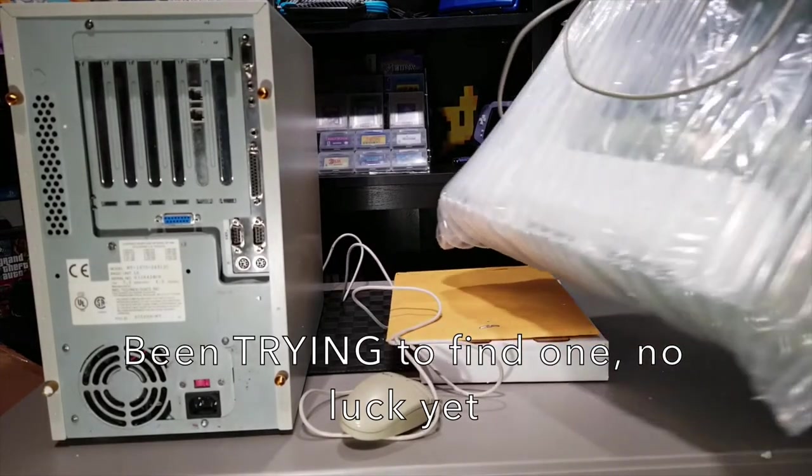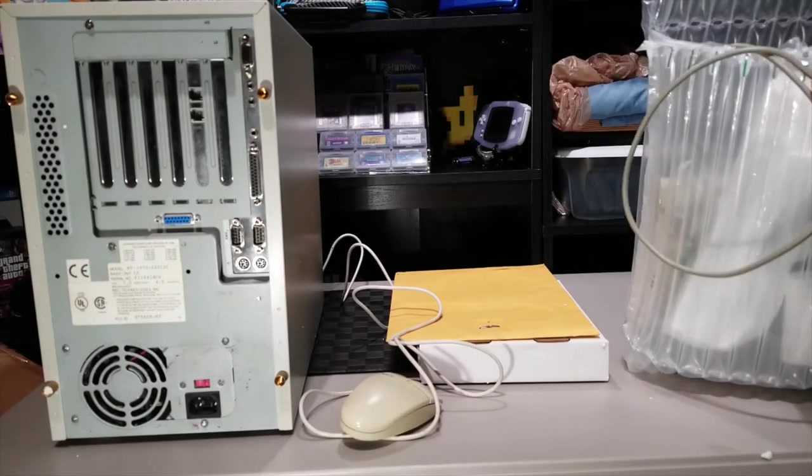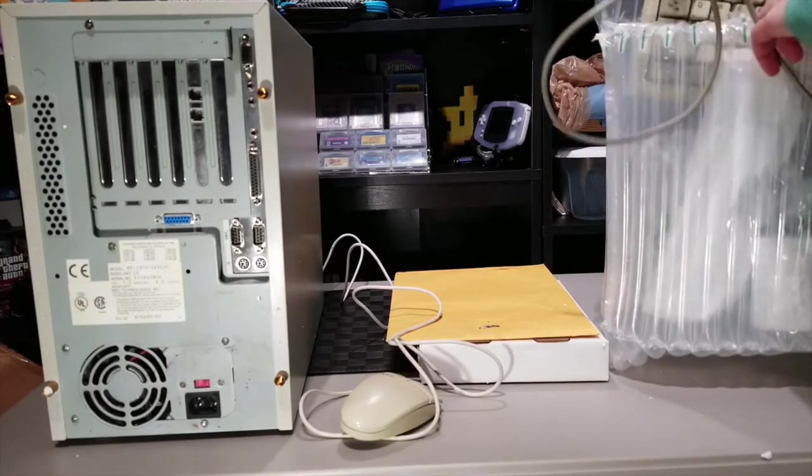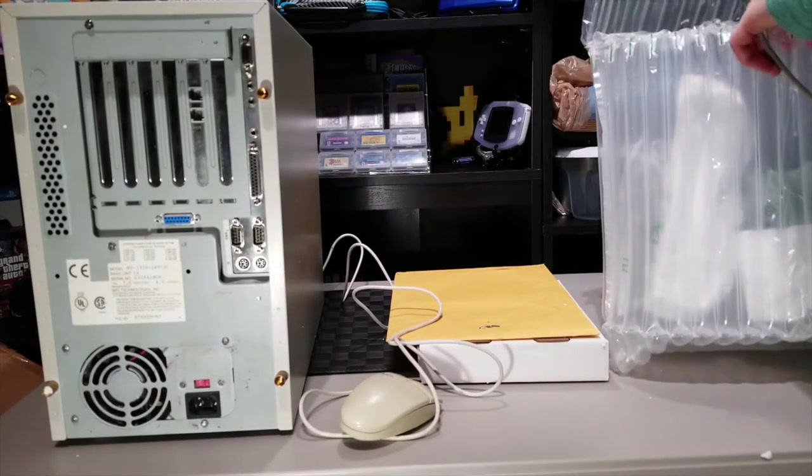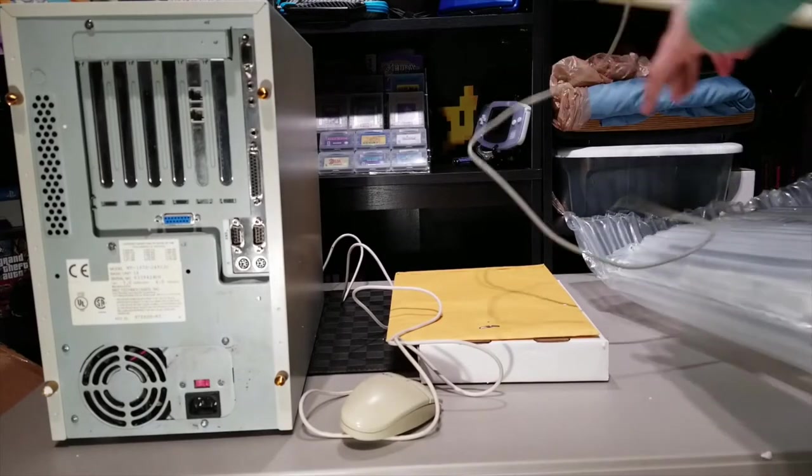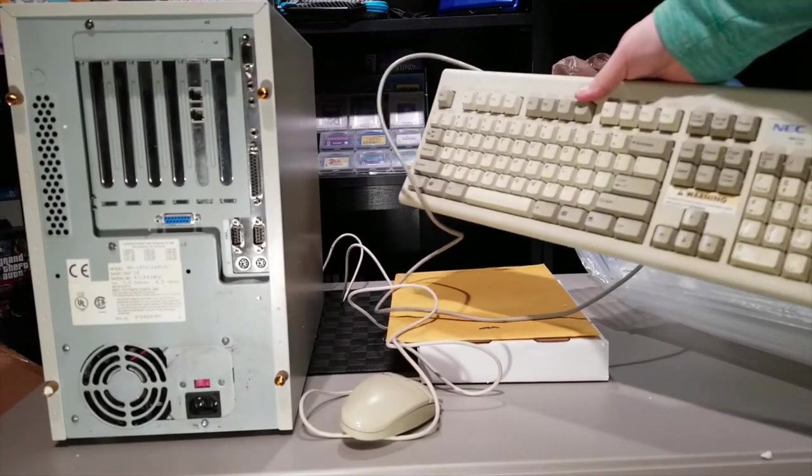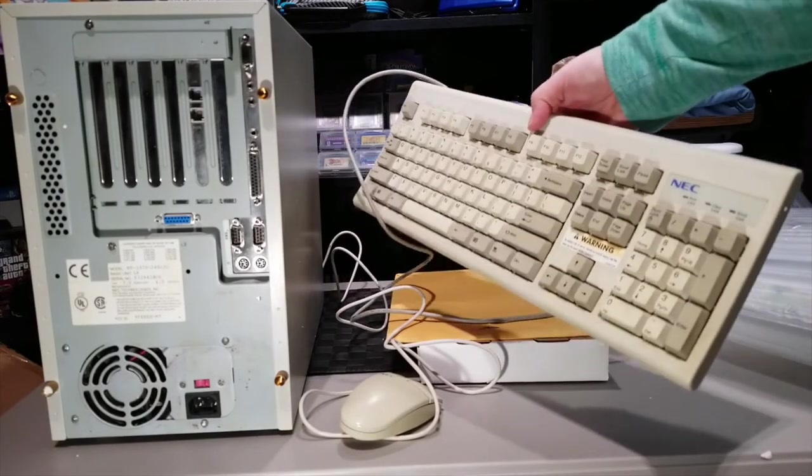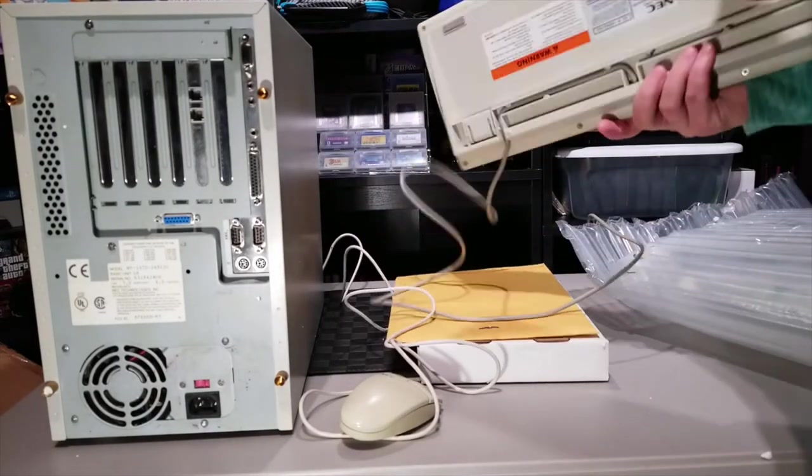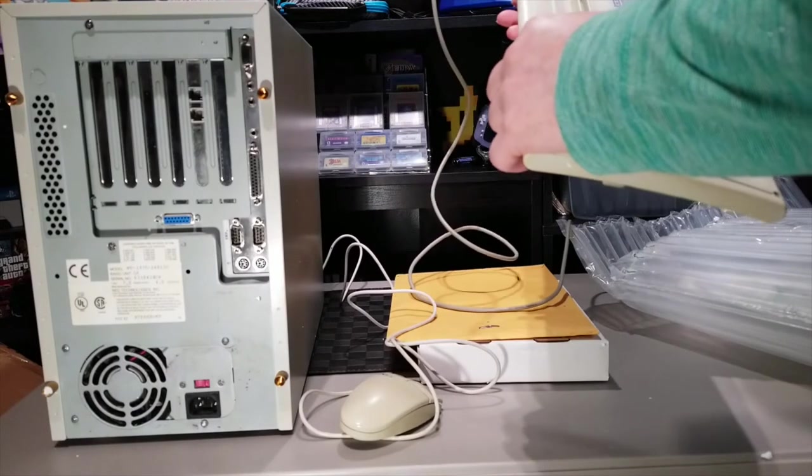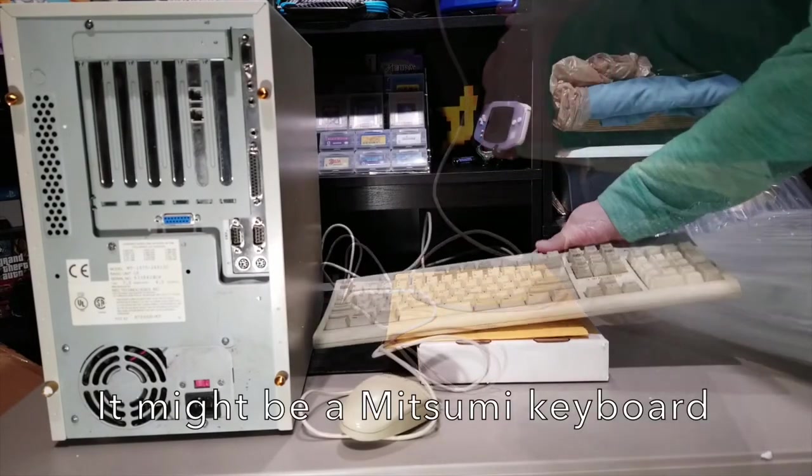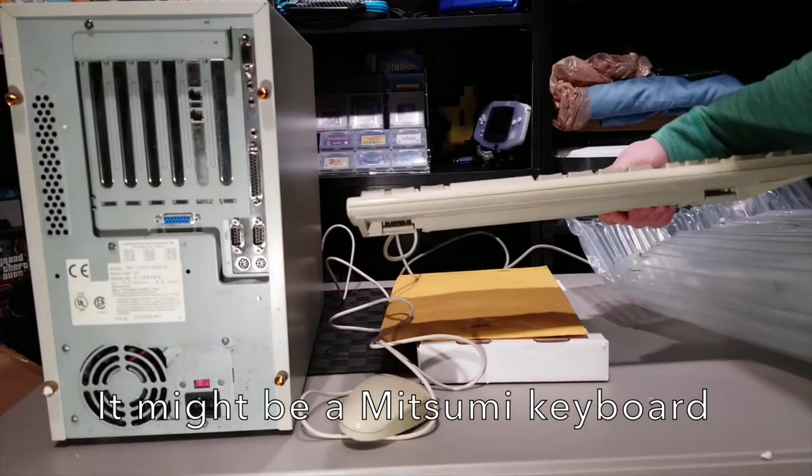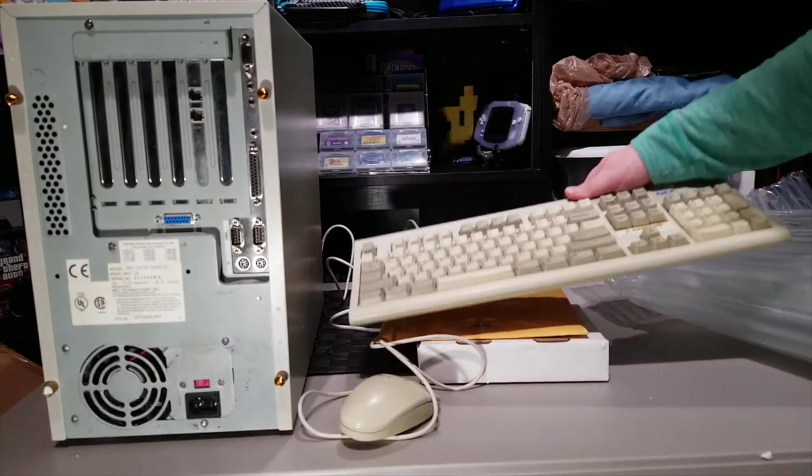Here is the keyboard packaged in this nice little bubble envelope. And it is also the original keyboard, NEC. I believe it's also Logitech. I don't remember for sure, but I think it is. Also will need some cleaning and retro-brighting, because it is yellowed.